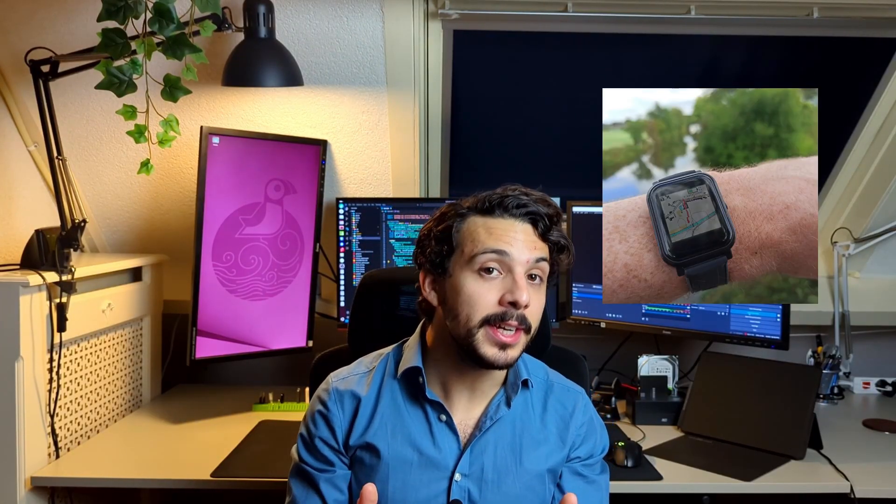This continued to be the case until I stumbled upon the Bangle JS2. This smartwatch is an open, hackable smartwatch with, coincidentally, all the components and sensors necessary for GPS navigation. In addition, it has its own JavaScript interpreter, allowing you to install or develop your own apps using JavaScript, which in our case allows us to set up the firmware for the prototype in a short amount of time.